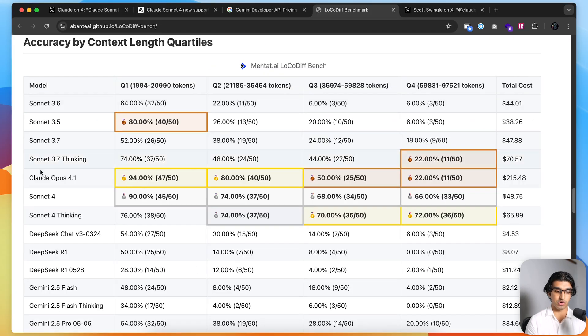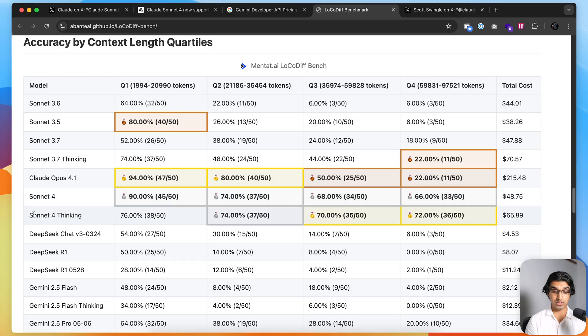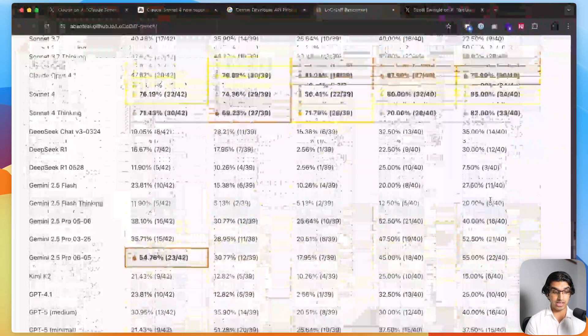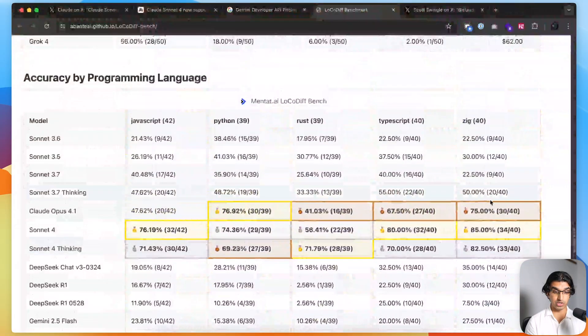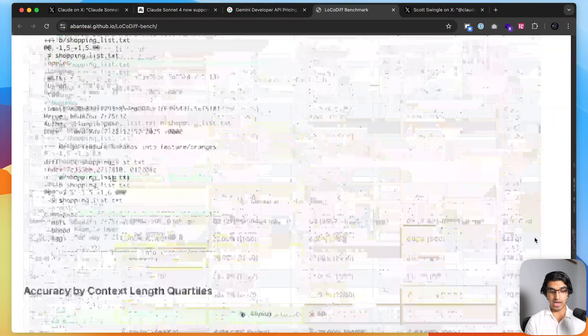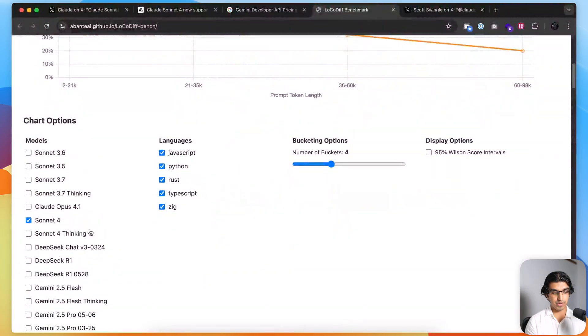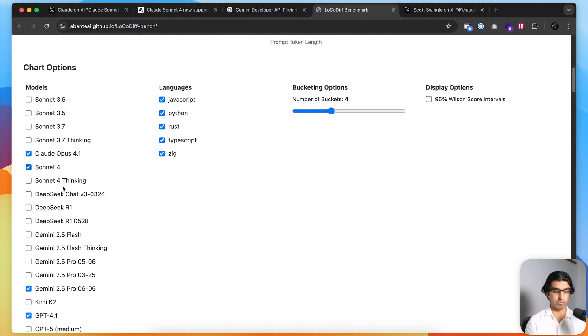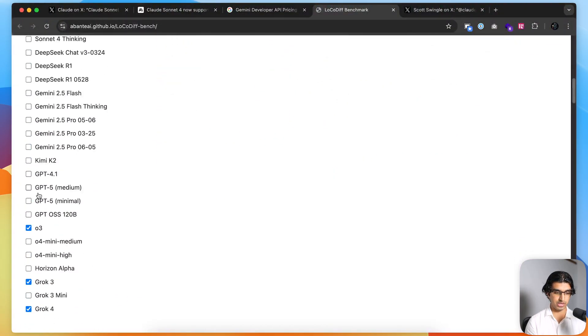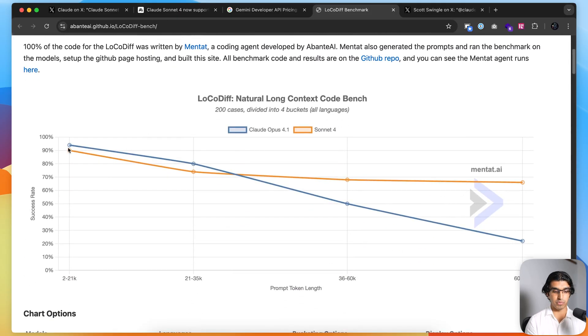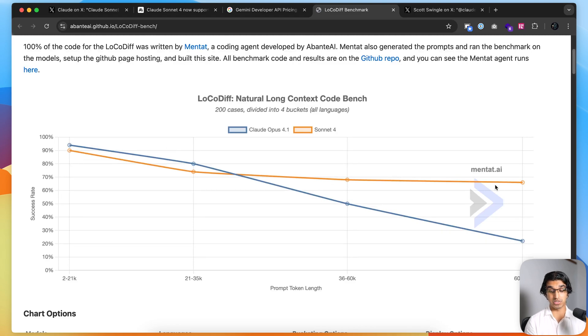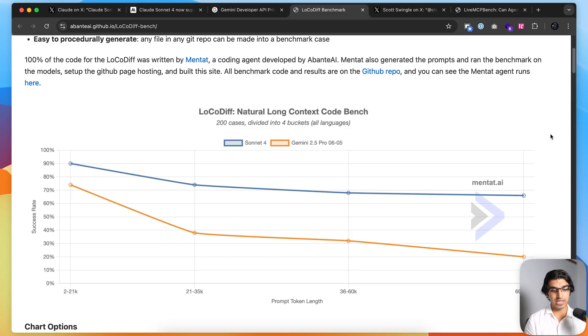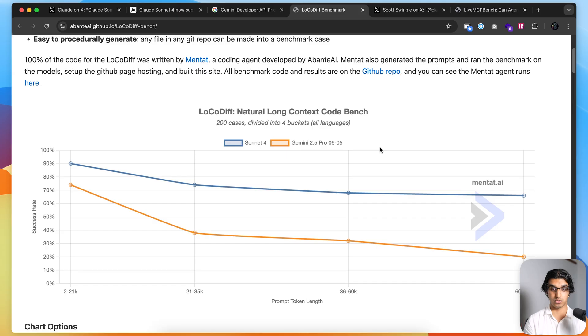For very long context, Claude Opus 4.1 does pretty well, and Sonnet 4 and Sonnet 4 Thinking actually do better than Opus 4.1 for longer context tasks. This is also true when you're using different programming languages. If I compare against Opus 4.1, you can see that whilst Opus 4.1 does start out pretty strong for very long context tasks, it quickly falls off, whereas Sonnet 4 seems to hold up pretty well. It does seem promising that it will still do better than Gemini 2.5 Pro for the similar context window size.